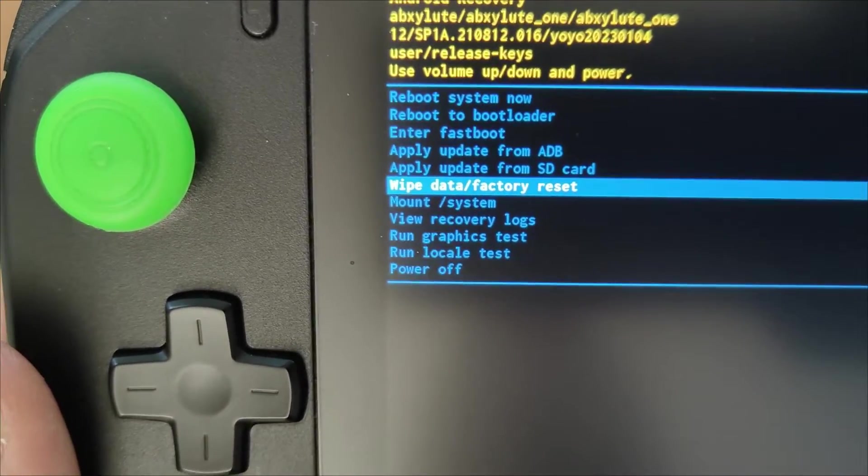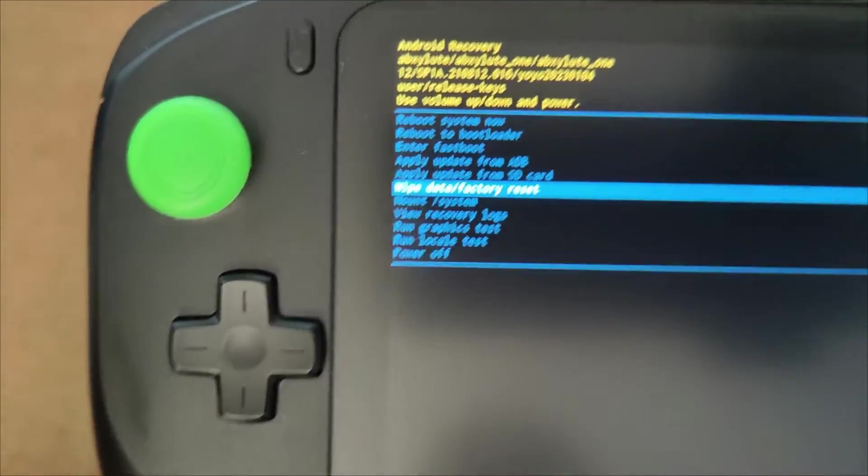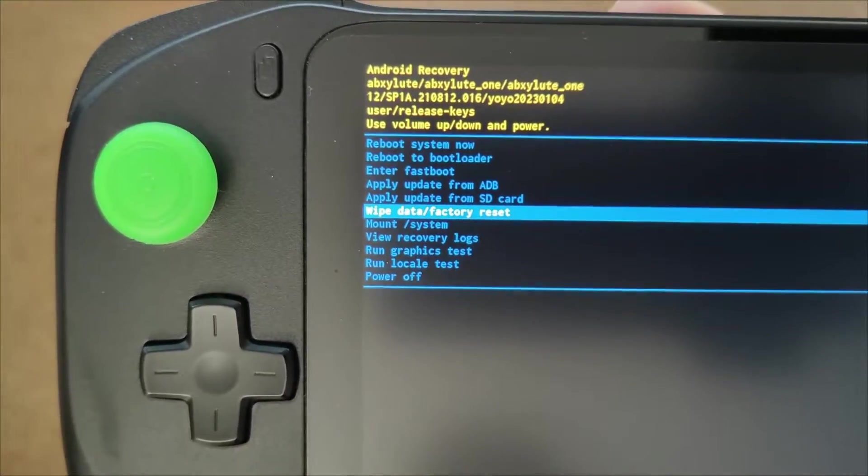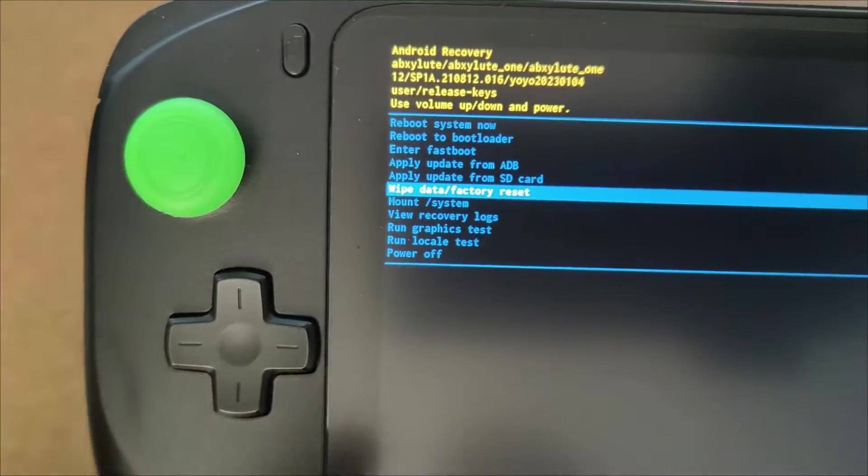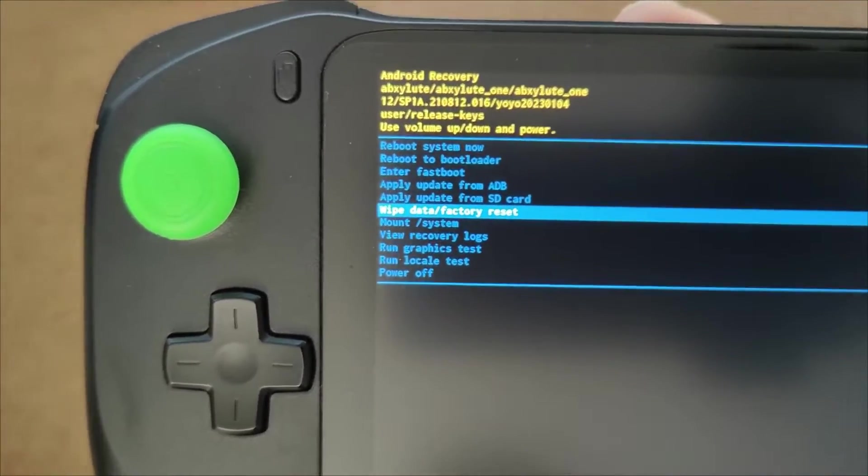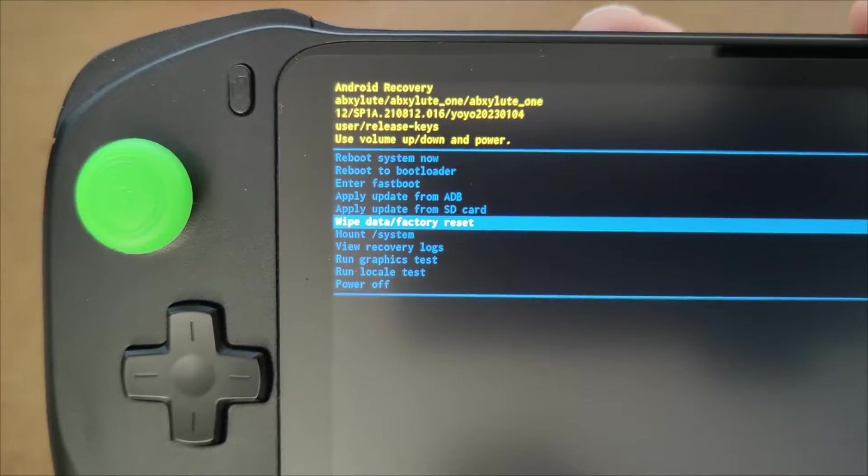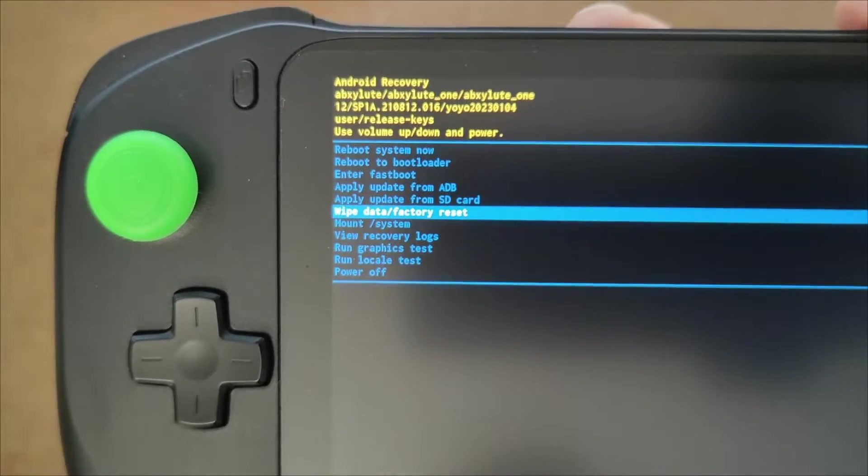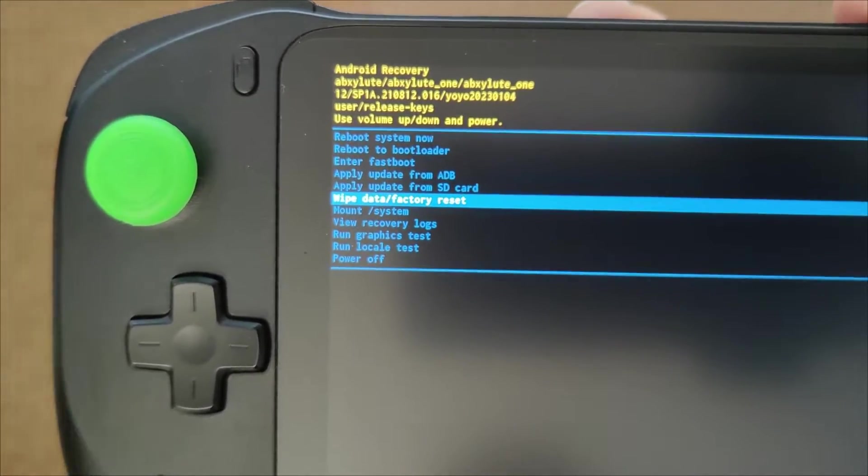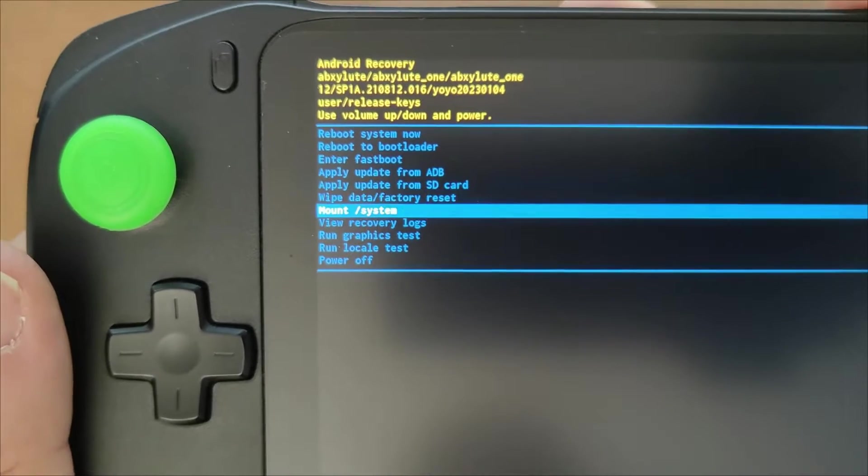Just wipe the device back to start. Now this is great if you're selling your Abxylute, you're passing it on to someone else. You could wipe it via the OS, you know once it's booted up. But if you've forgotten your pin number or whatever just go in here and reset it there.